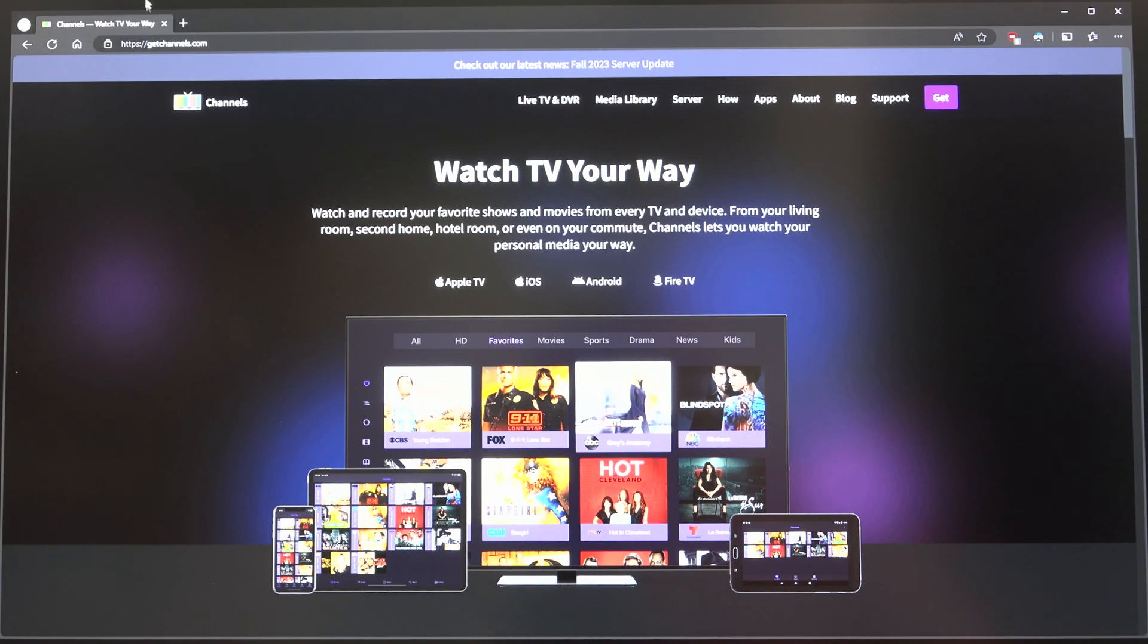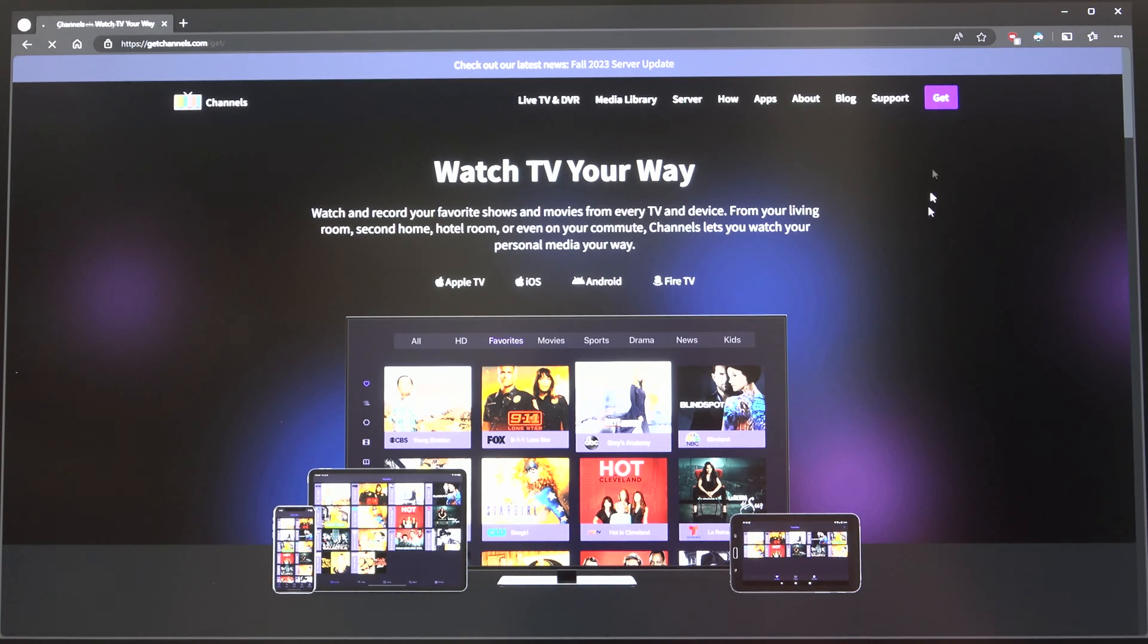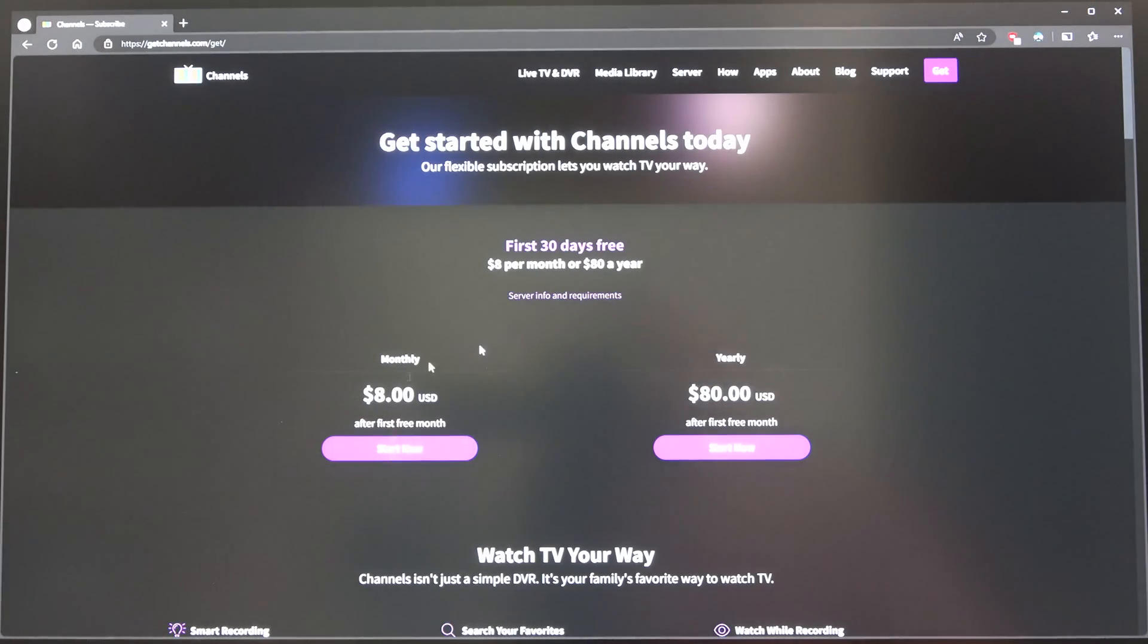You just go to GetChannels.com. There it is. Not hidden. Nothing secretive about it. And then the Get function, of course. You can see the different tiers you can do.